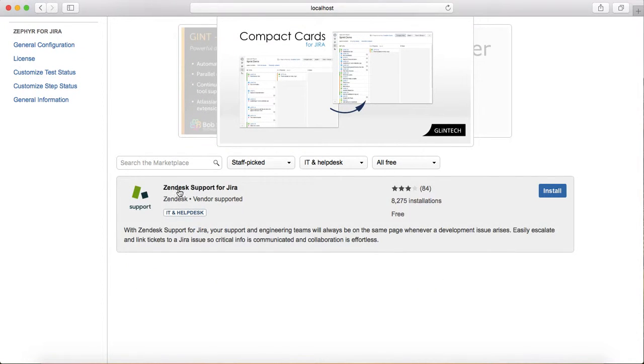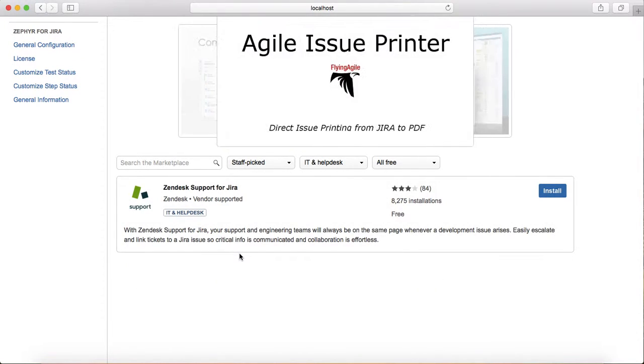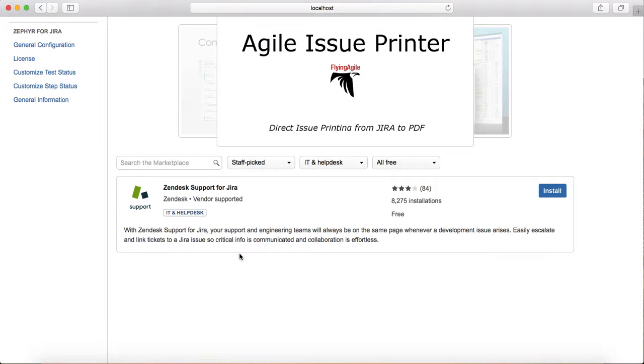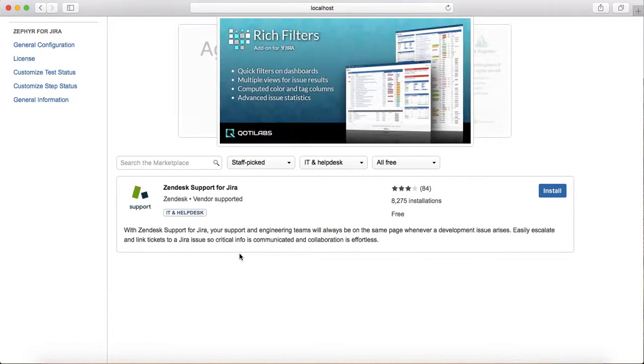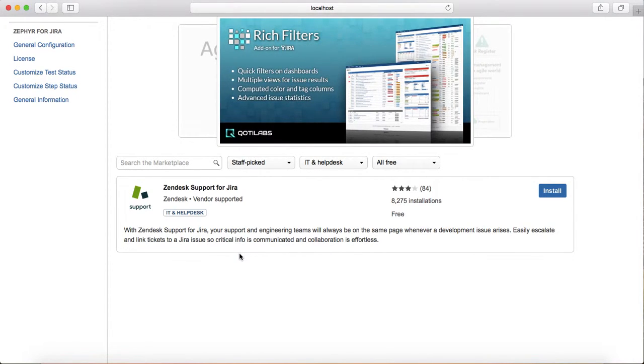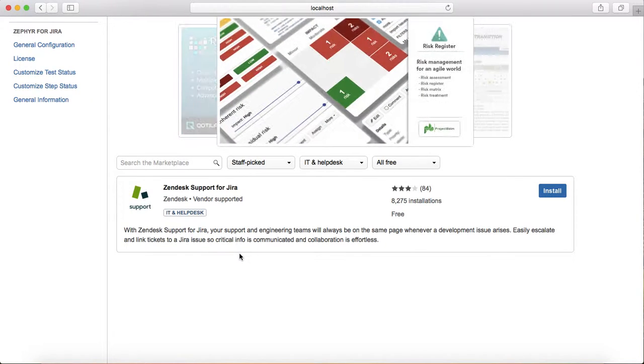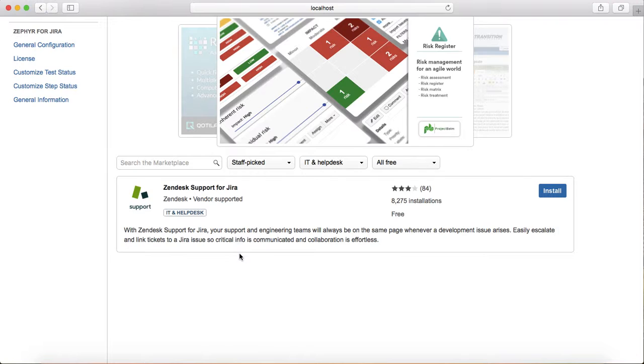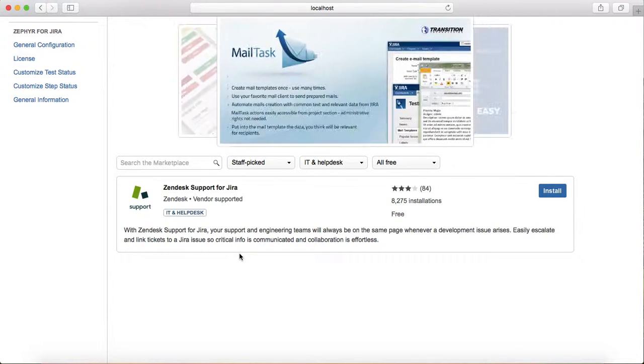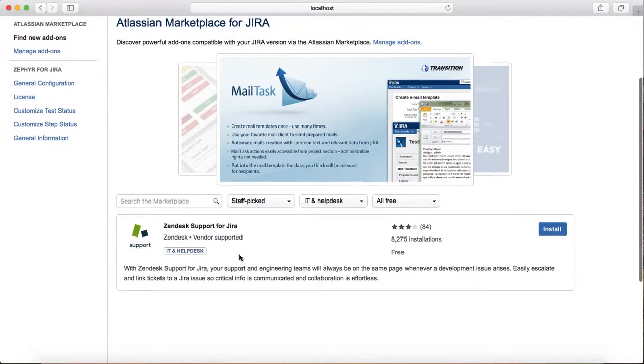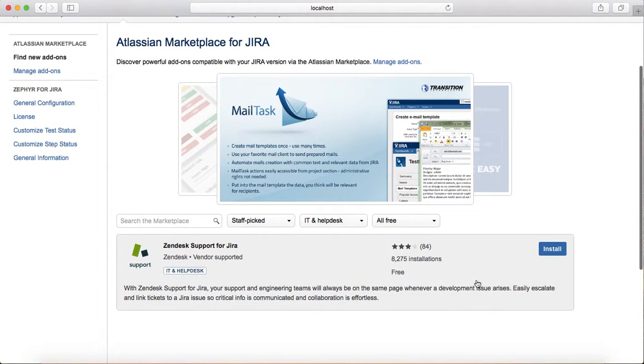If you want only free ones, pick all free, and it will provide the IT help desk add-ons available for Jira. Zendesk Support is an add-on provided for free for your Jira instance if you want to evaluate the service desk functionality.